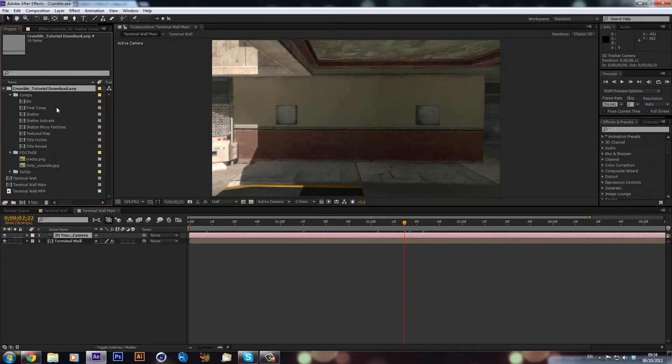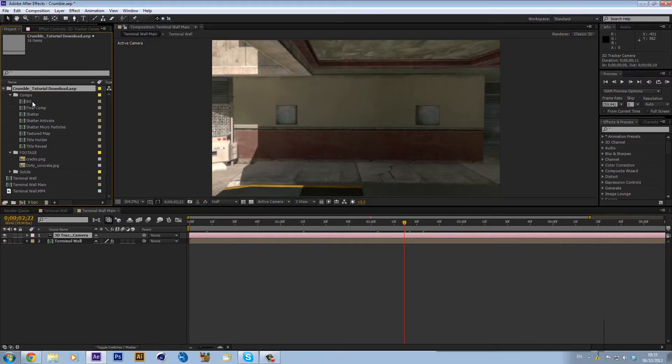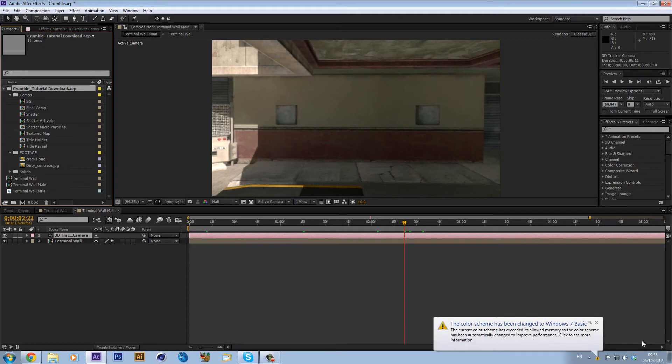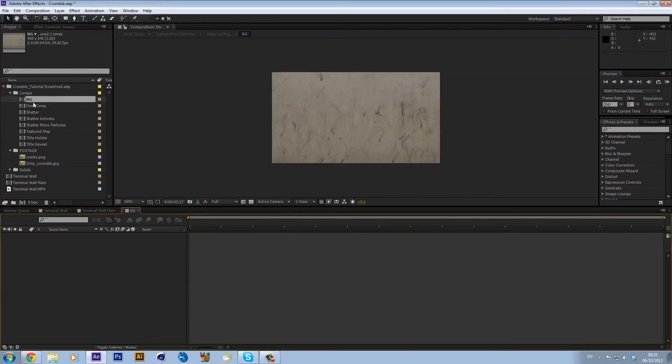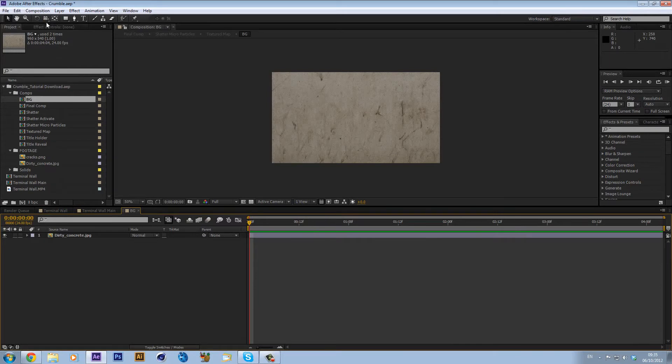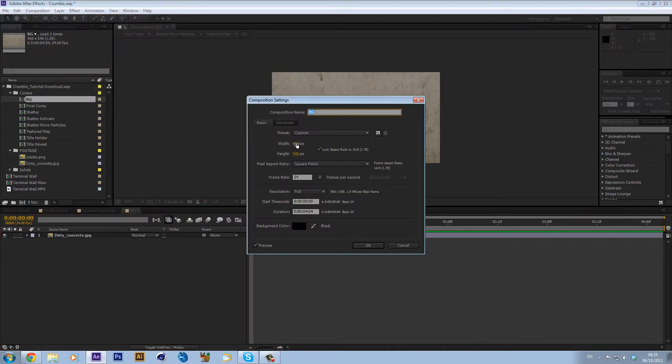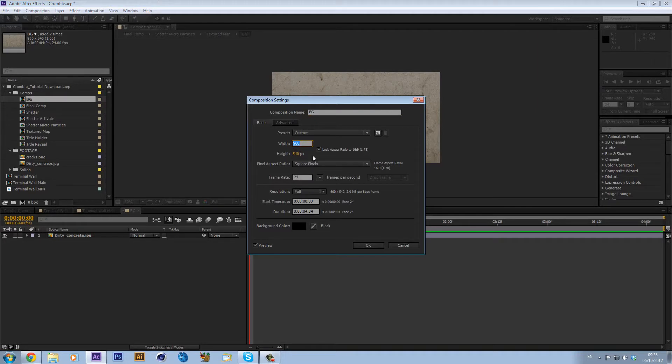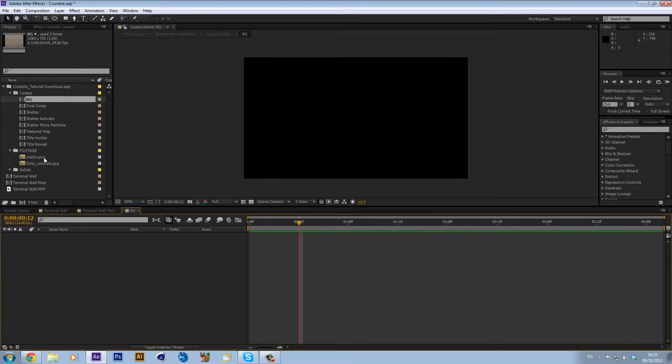So let's get into this. We'll just open up this folder and in here you have the background. We're basically going to be needing the background. You want to open up the background composition. Now all of it's in 960 by 540 so we want to change that back to 1280 by 720.